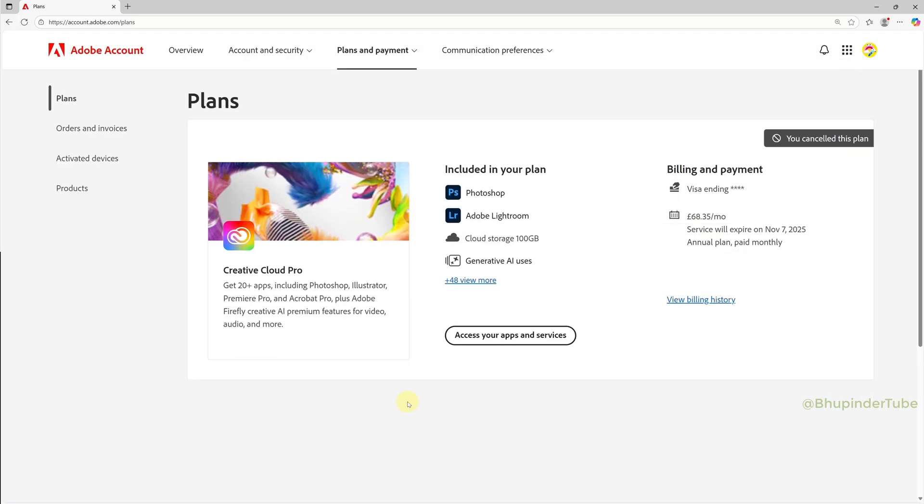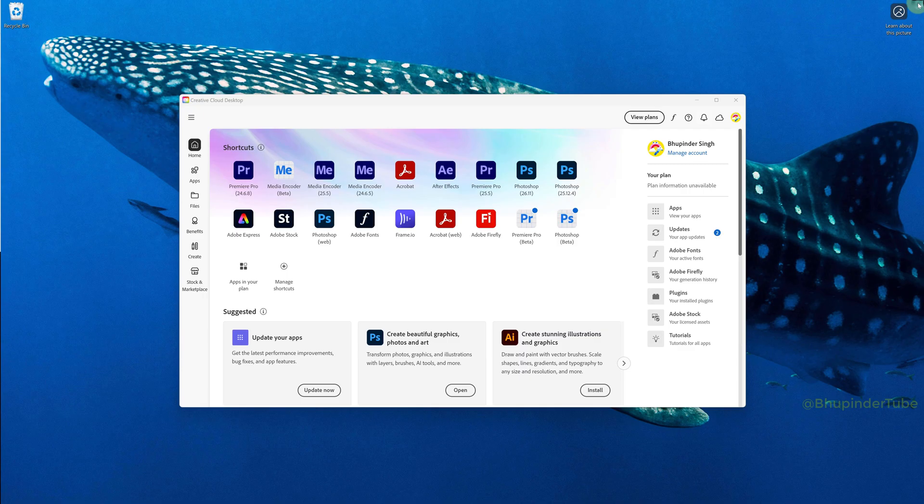When you close this page, you should get the message saying you cancelled this plan. Then you can close the website and browser.